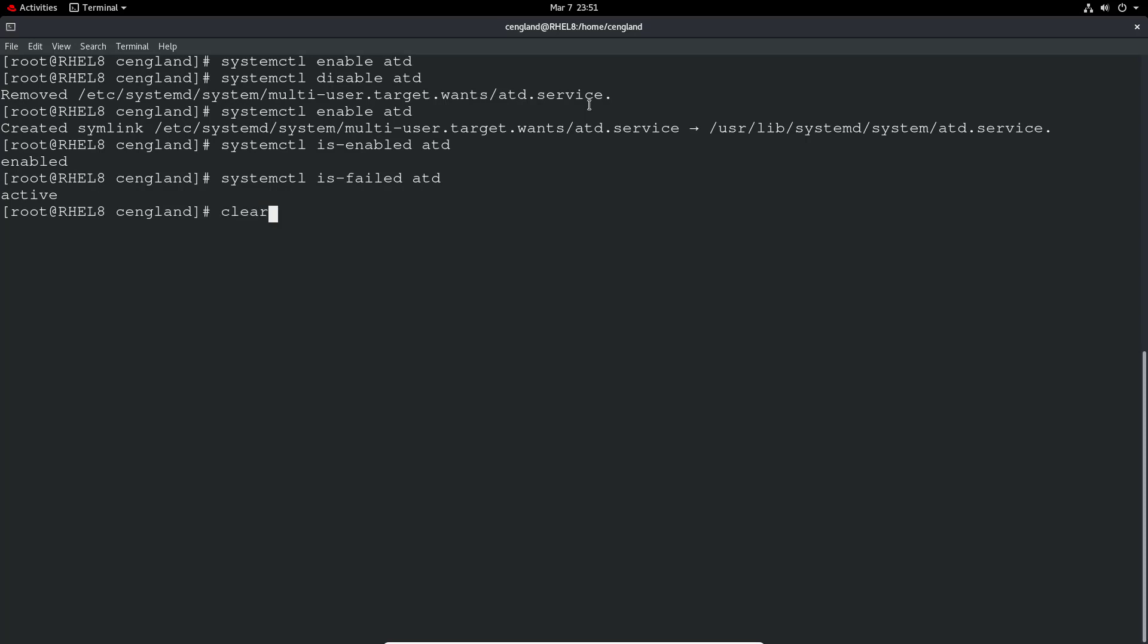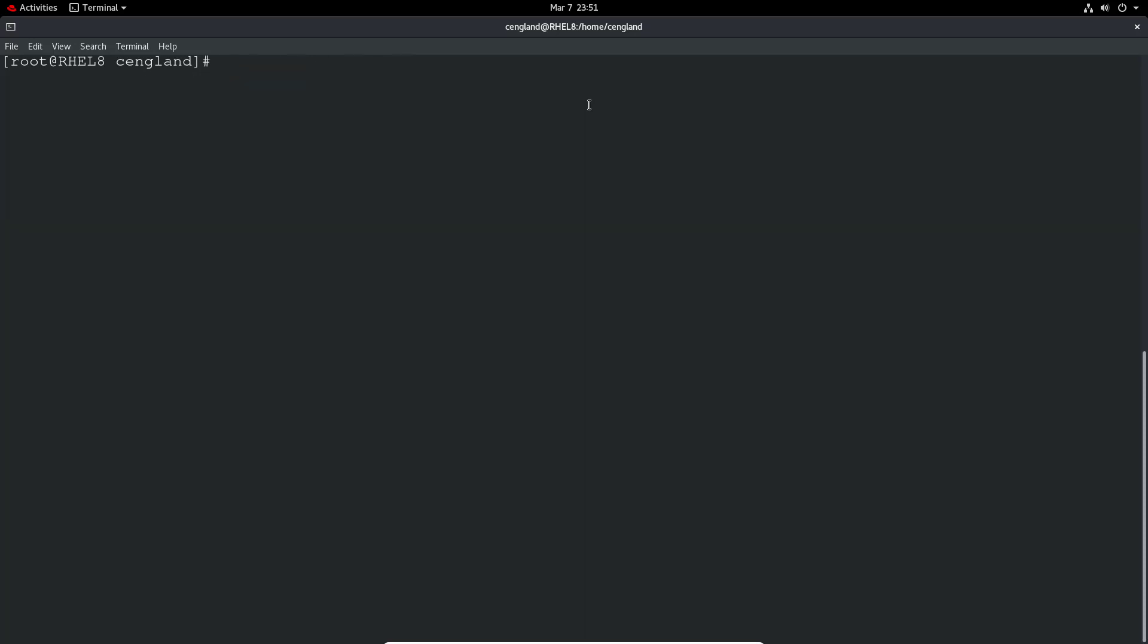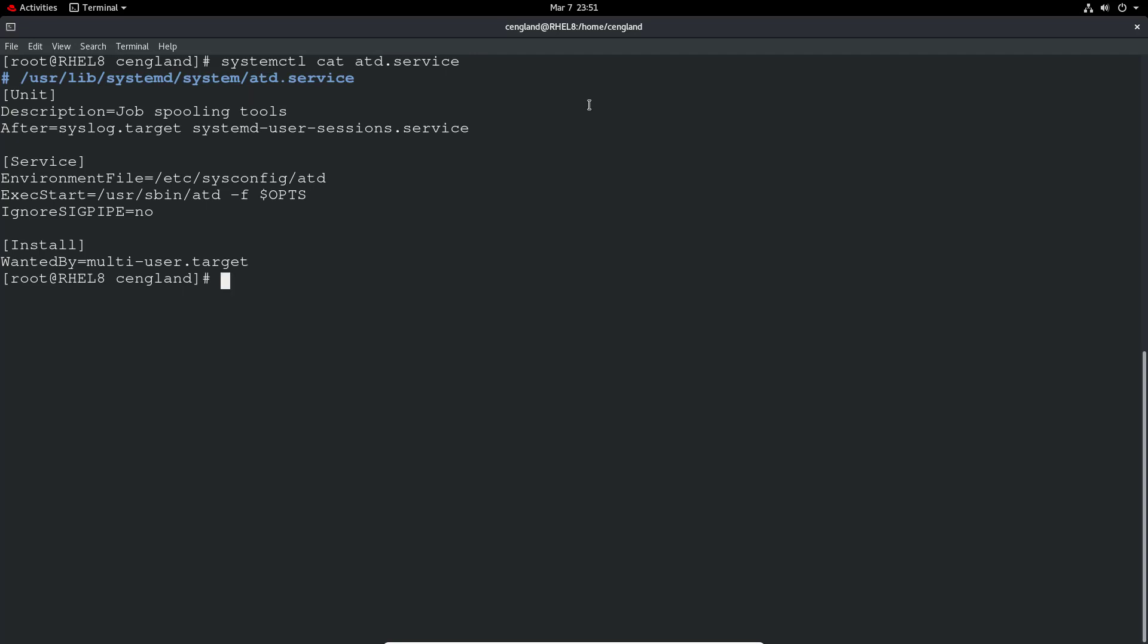Let's have a look at the ATD service systemd configuration file. So systemctl cat atd.service. You can see the configuration there. It's got a description about what it is. You can see after it runs that it will actually run these additional units. There's the environmental files. What it's going to do to actually start this service. And we've also got where it's wanted by. You can see multi-user target. So at the very minimum the multi-user target is required to have this application run.